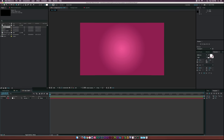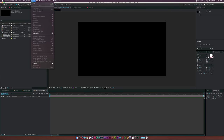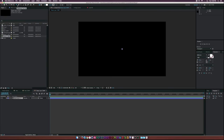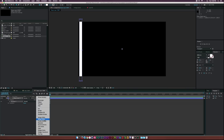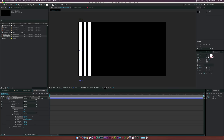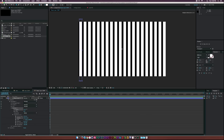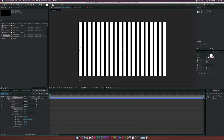With our background created, let's create a new composition and make it two times the size of our main comp — about 4000 width — and call this one 'shape layer comp'. Click OK. Go to Layer > New Shape Layer, then select the rectangle tool at the top and draw out a rectangle. Go to Add and click on Repeater. Open the repeater properties, go to Transform Repeater, and increase the position to create separation between rectangles. Increase the number of copies to fill the entire frame.